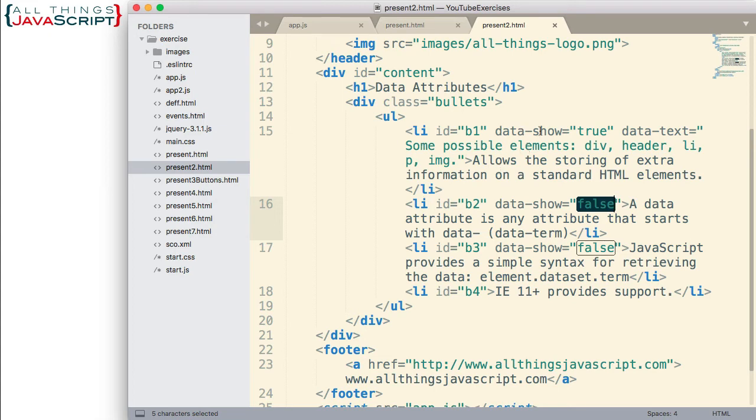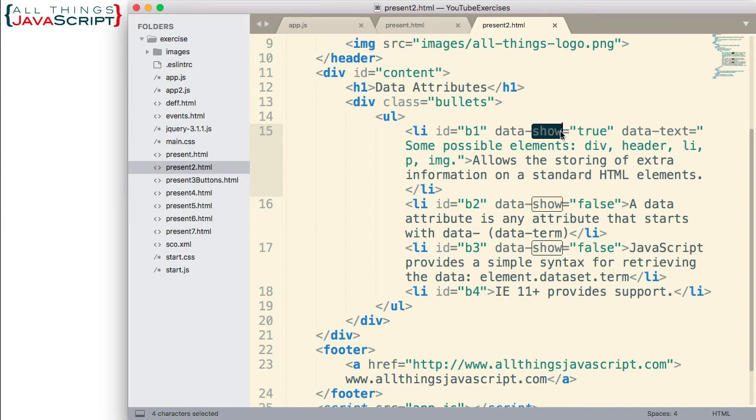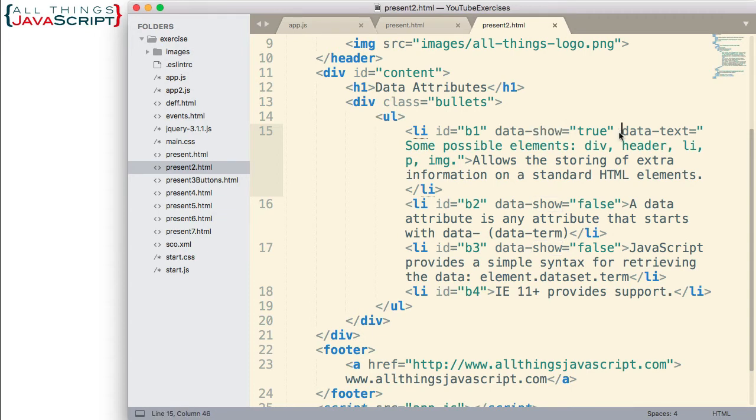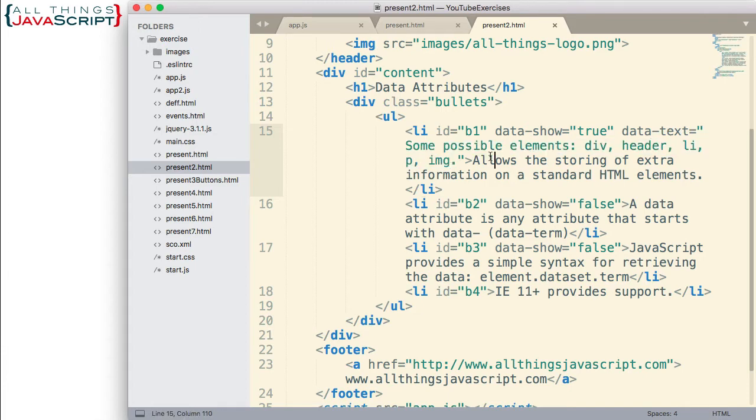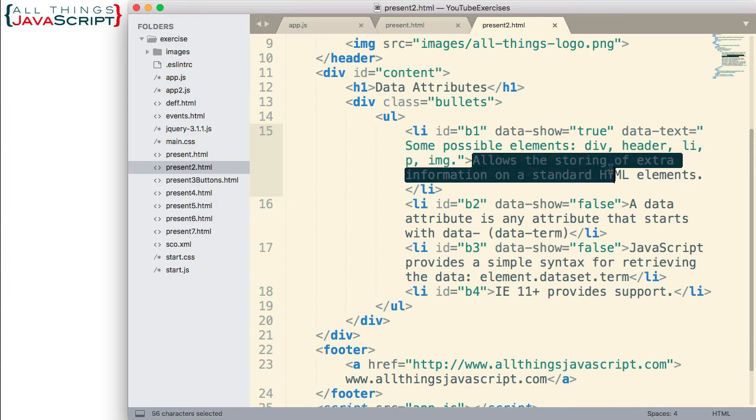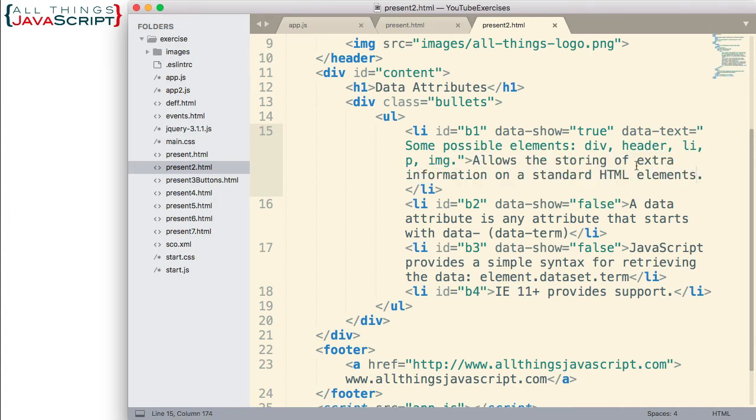I decided what that should be. I decided it should be show. When you're creating attributes, that's what you get to decide. Now, I also have a data-text attribute that has some additional text in here. And basically, what I have here is some possible elements: div, header, li, p, image. So, some additional text for this particular bullet item that I've added.